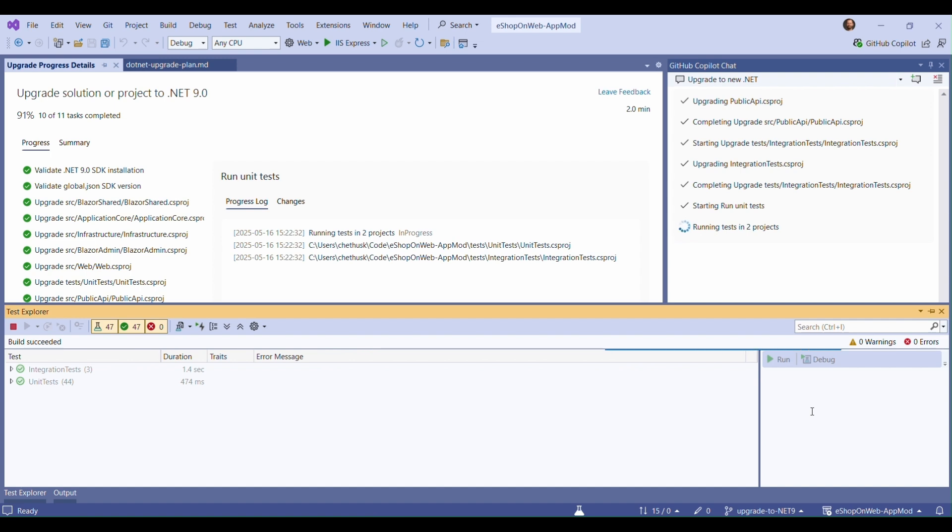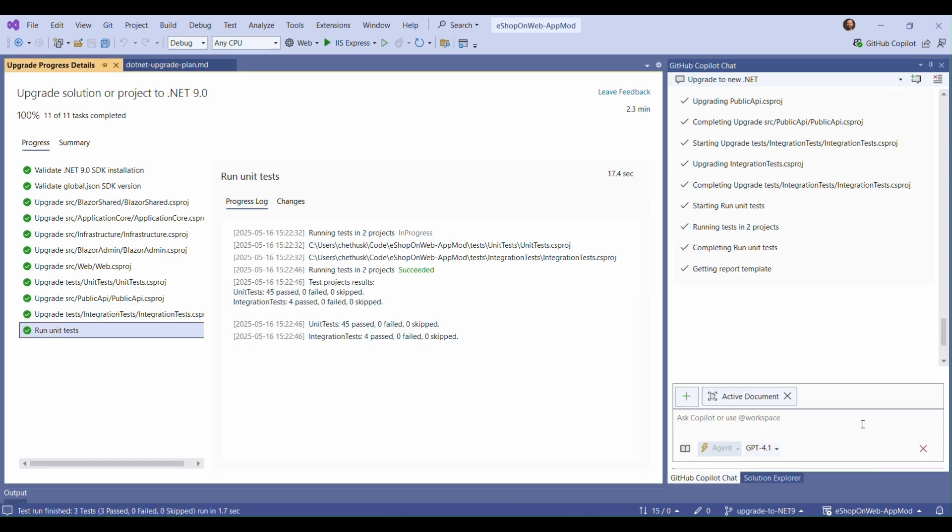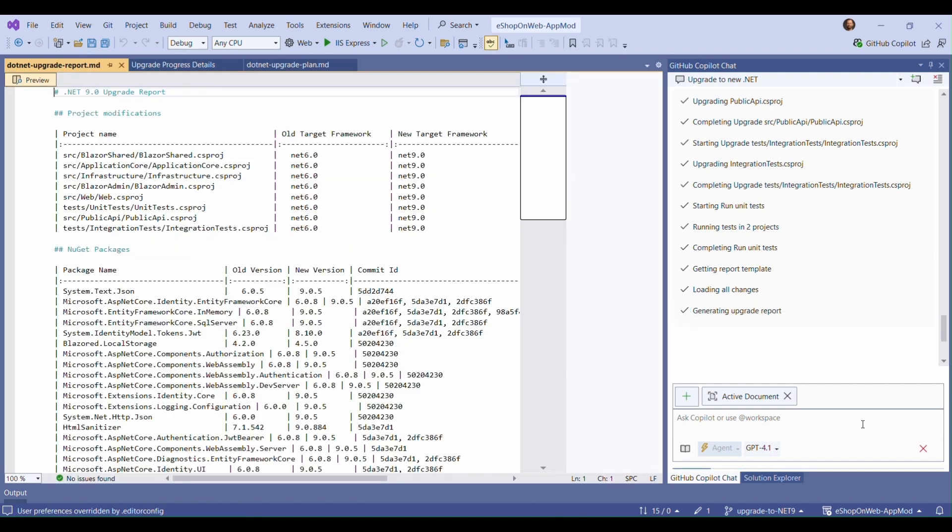All green! With the tests finished, Copilot has generated us a report of the upgrade.